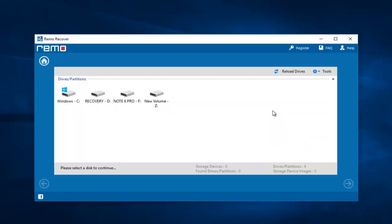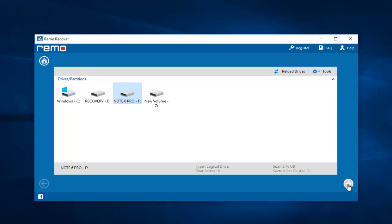On the next screen, the software gives me a list of all drives connected to my computer. I connected my Note 6 Pro to my computer and I can see its drive show up on this screen. All I need to do is select the drive that is my phone's drive, from which I am looking to recover data, and then click the Next button.